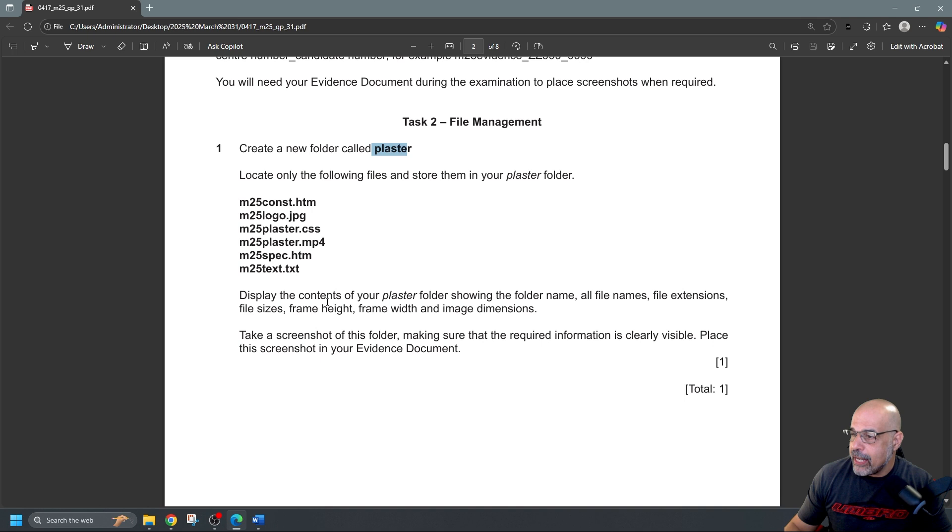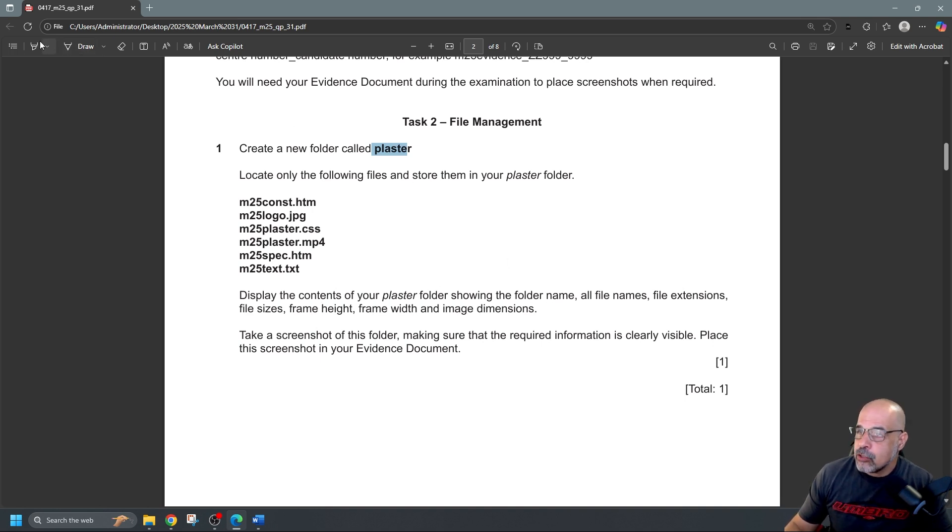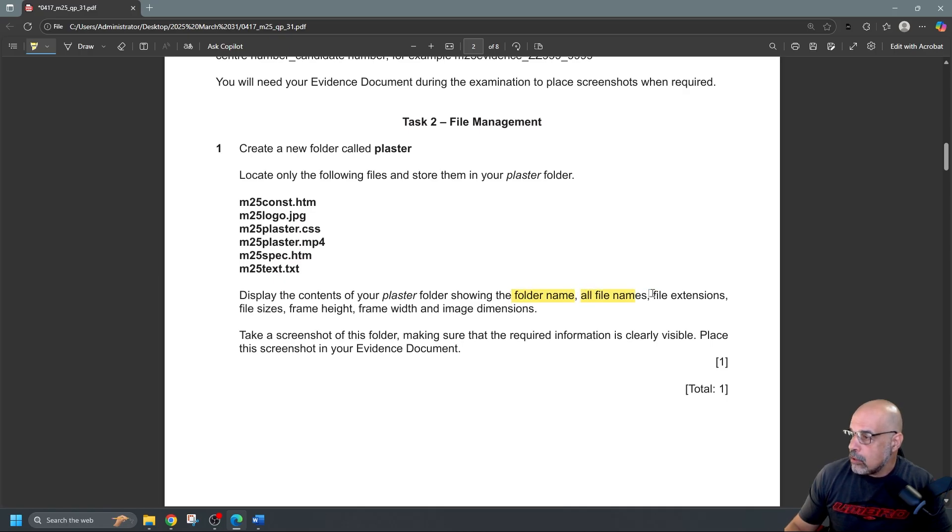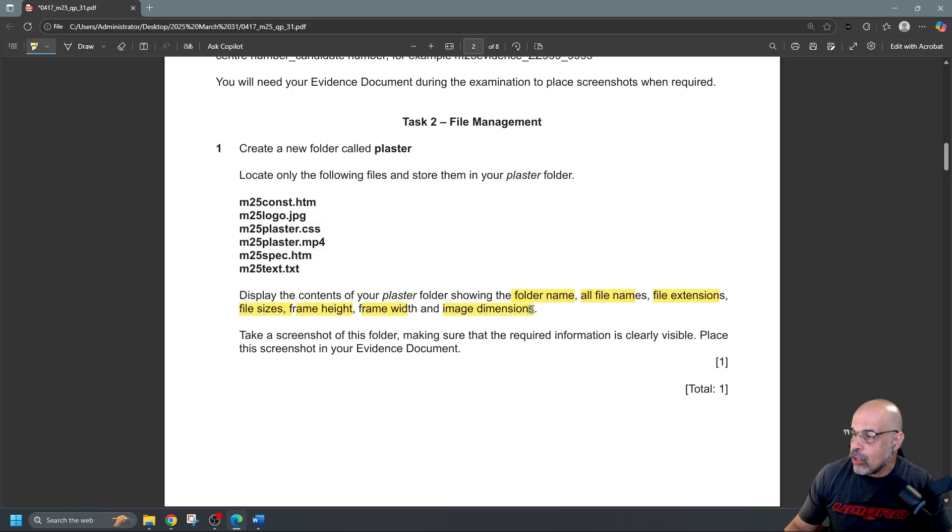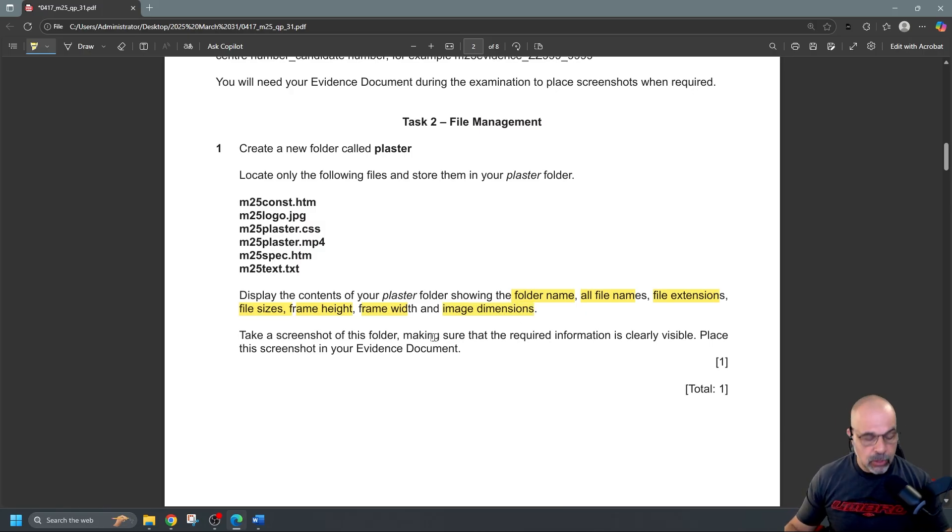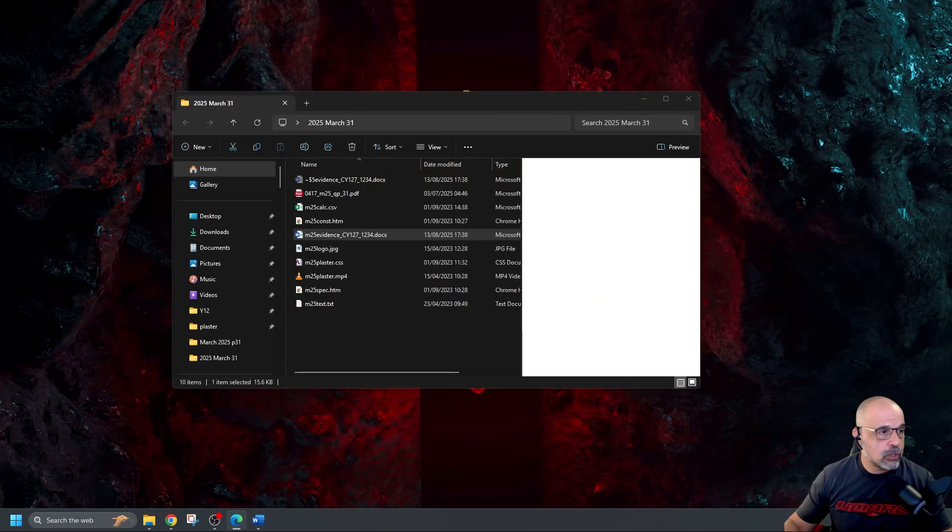And then it says display the contents of your plaster folder showing the... Now I'm just going to highlight what I need to do here. So I want the folder name, all file names, file extensions, file sizes, frame height, frame width, and image dimensions. Okay so let's start by creating the folder and placing the files first.